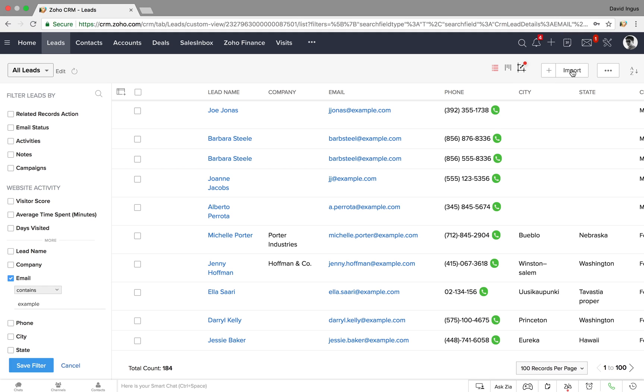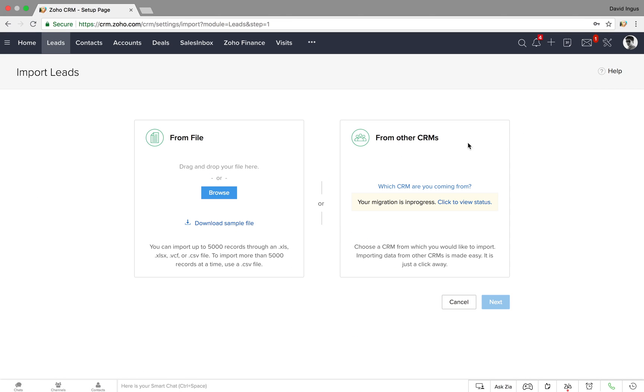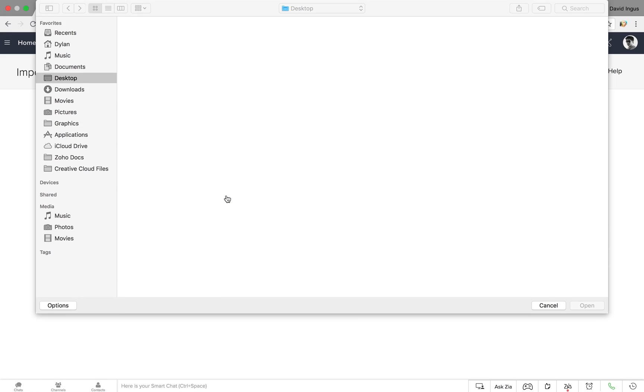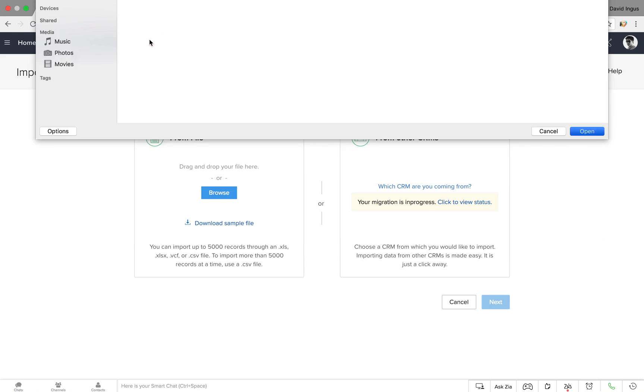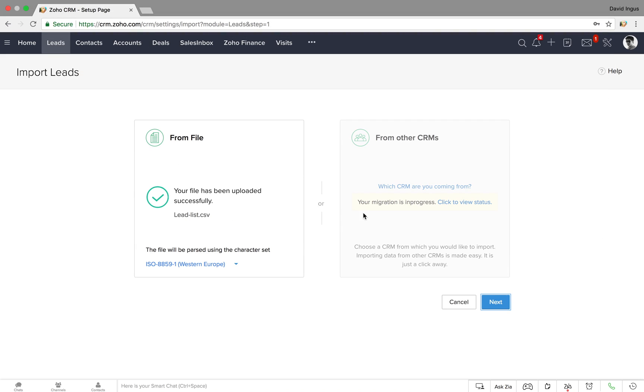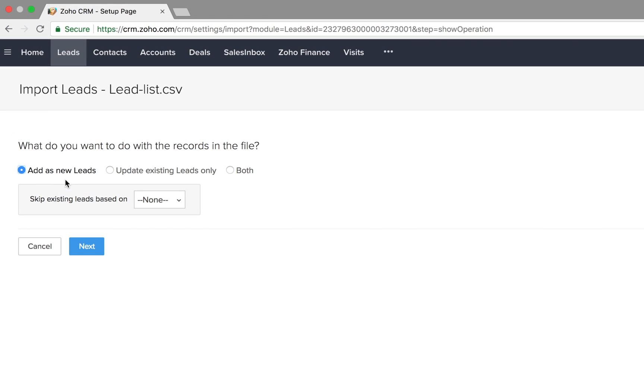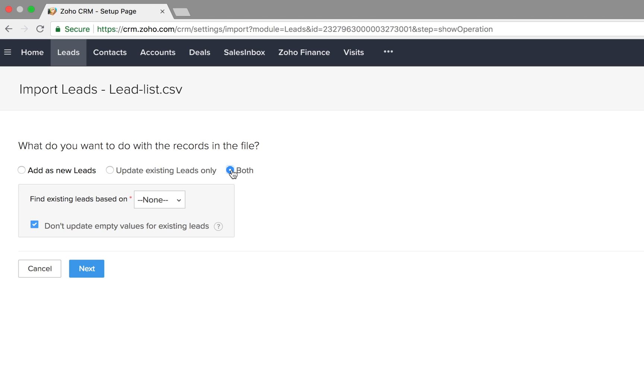Zoho CRM lets you import leads from spreadsheets without the risk of adding duplicate data to your system. During import, you can choose whether your spreadsheet contains only new leads, updates for existing leads, or a mixture of both.